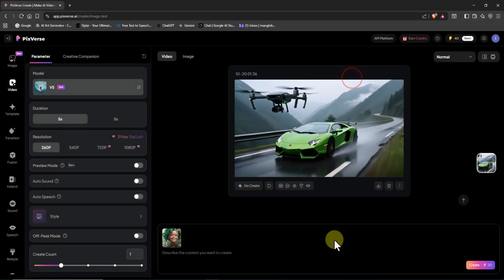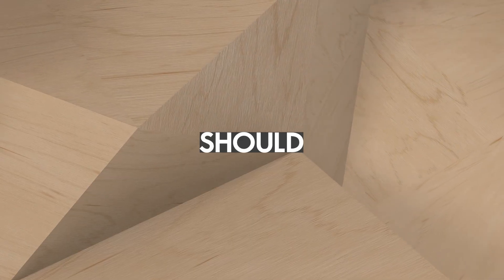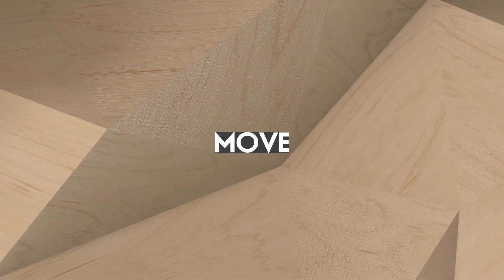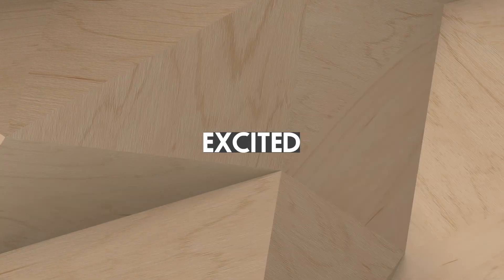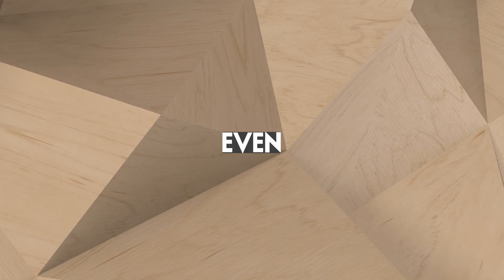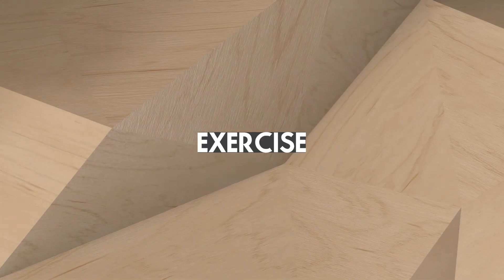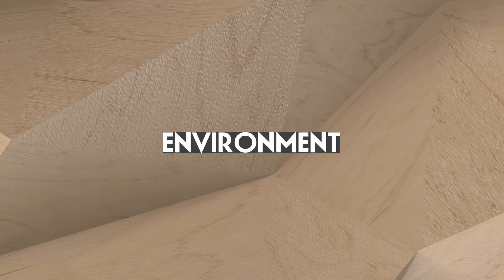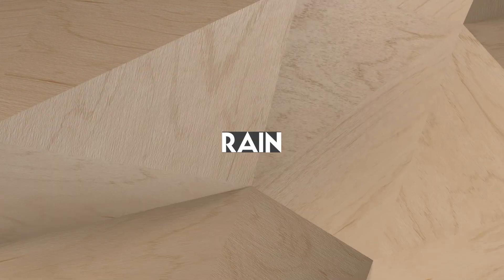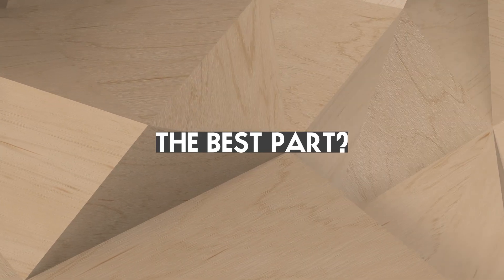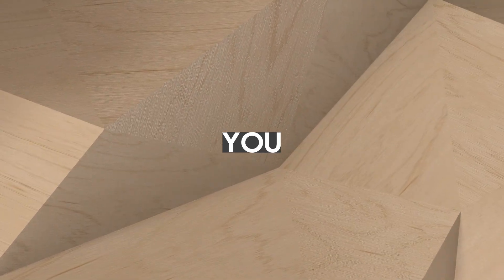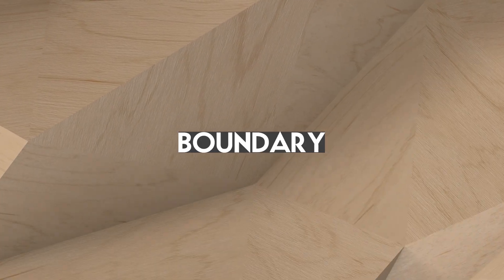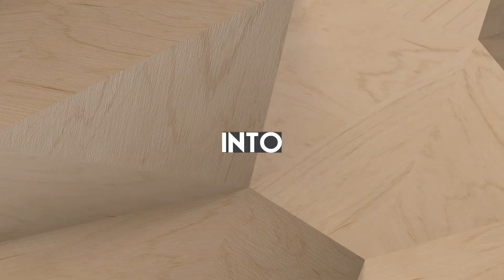Now, to bring a still image to life, all you need to do is write a prompt describing what should happen in the scene and which parts should move. You can ask the AI to make your character talk, laugh, get excited, or show sadness and anger. You can even animate the character's actions, make them walk, exercise, or dance with energy. Beyond that, you can bring the environment to life too, let it rain, make the wind blow, or create a full storm. The best part? There are absolutely no limits. Whatever idea you can imagine can come to life. Because the only boundary here is your imagination and the words you feed into the prompt.